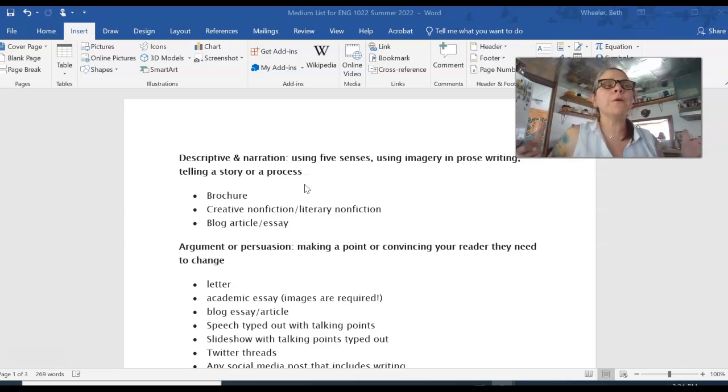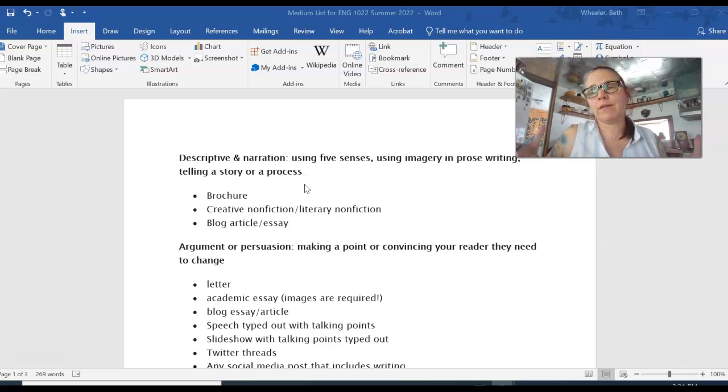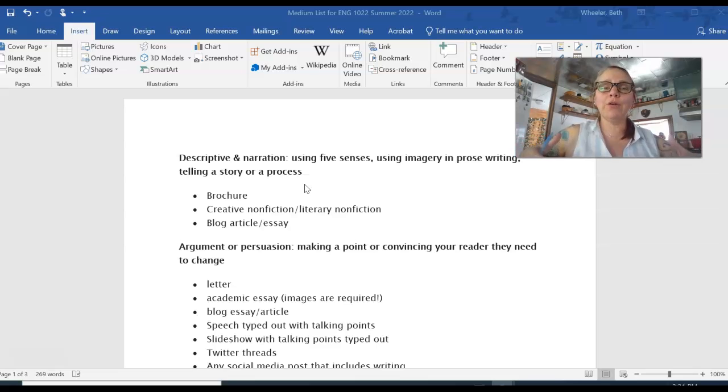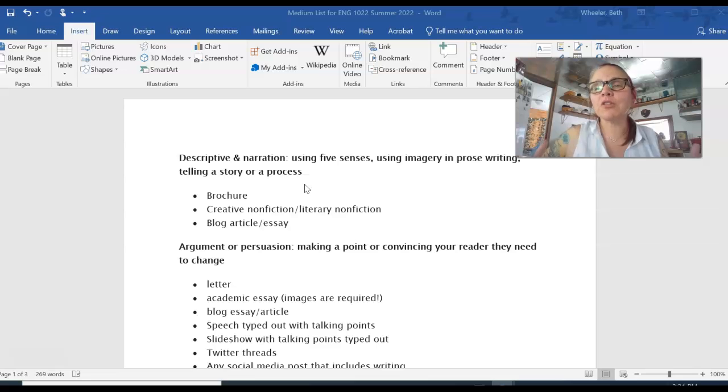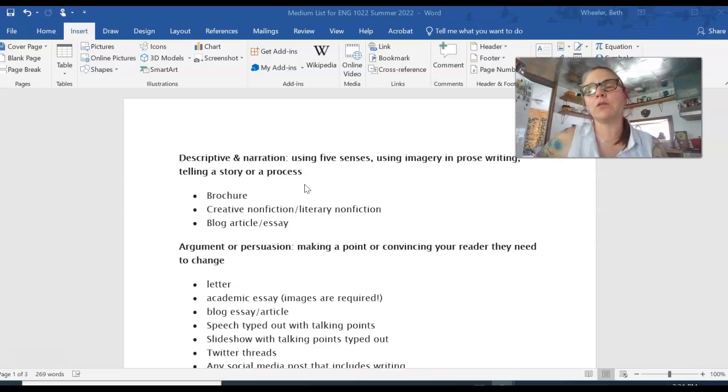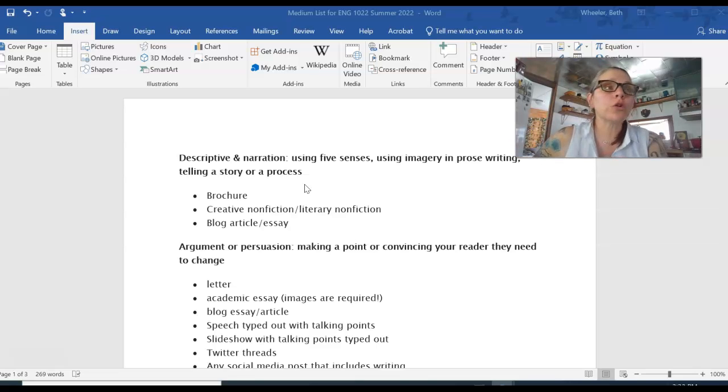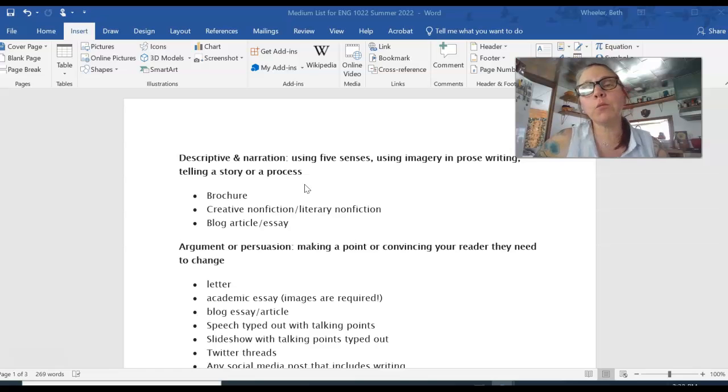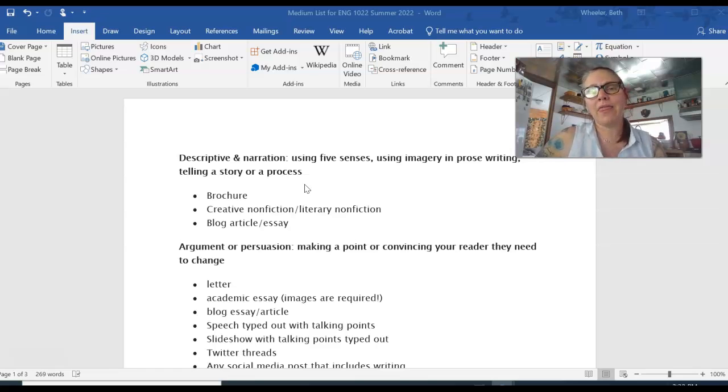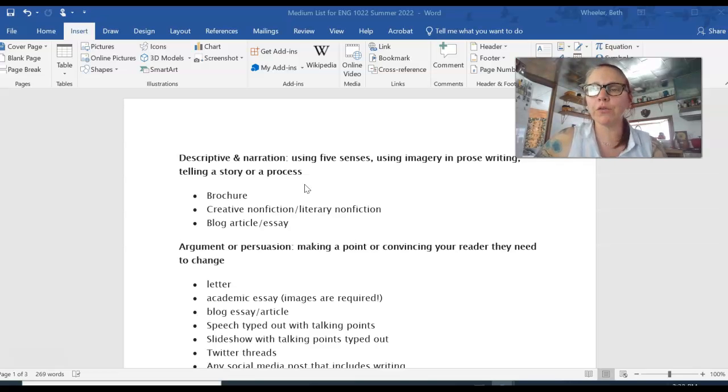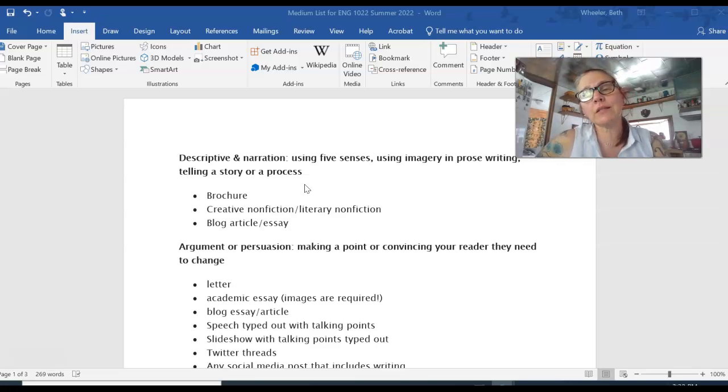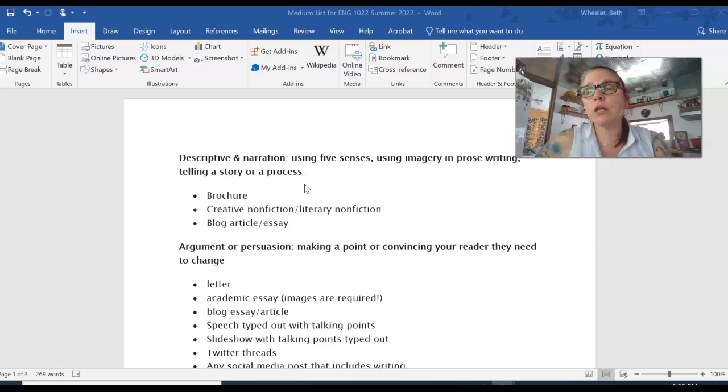Think about your reason for taking this class. The state of Colorado, all universities, all community colleges say you must take a college composition class so that when you write academic essays in future semesters for other courses that you know how to do that. So if you need more practice with academic essay, that's the medium you should pick, academic essay. You know what it looks like. If you choose an academic essay you all, you must use images.